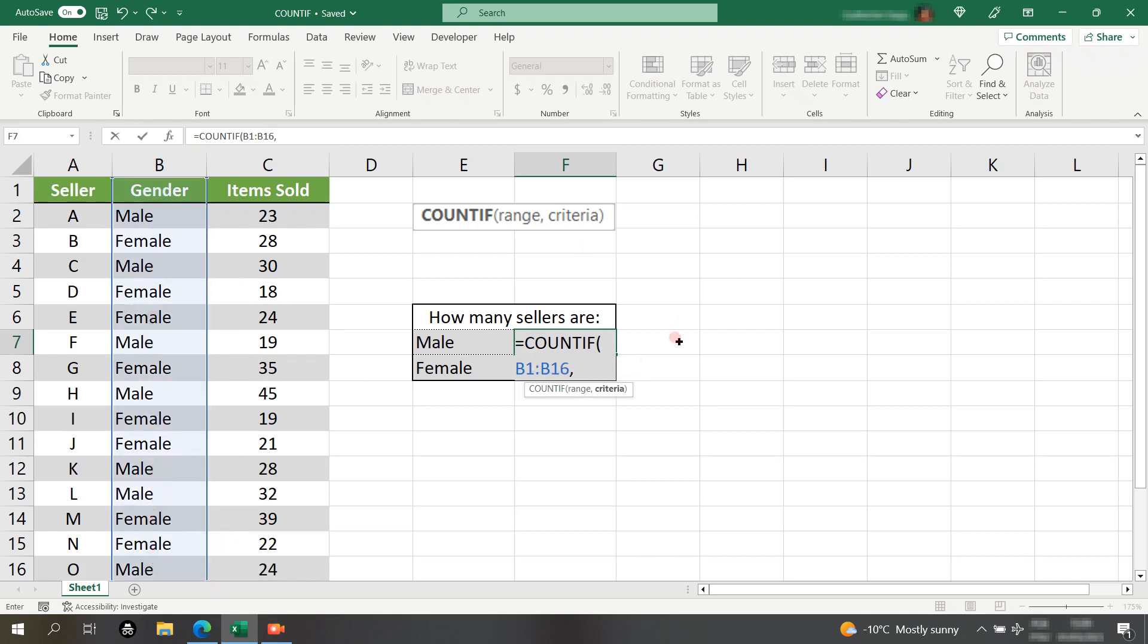And second, the criteria. In our case, we want to know we're analyzing the males in this range here. So, I'll select the male cell.